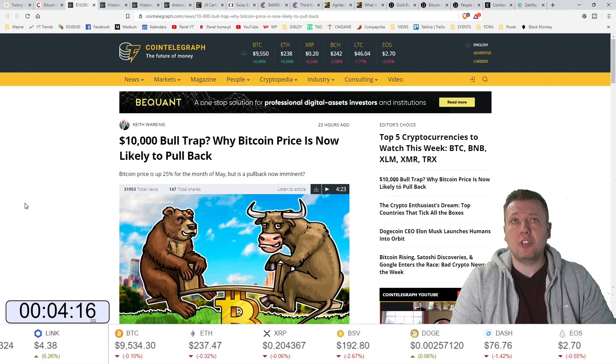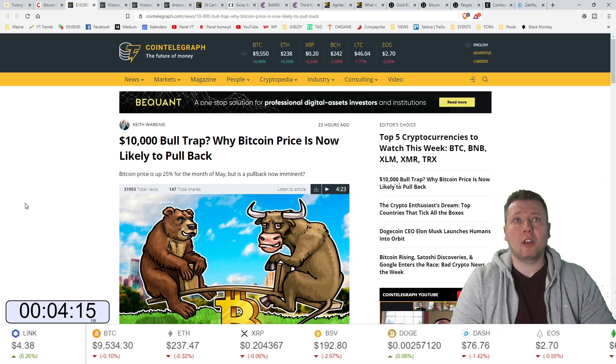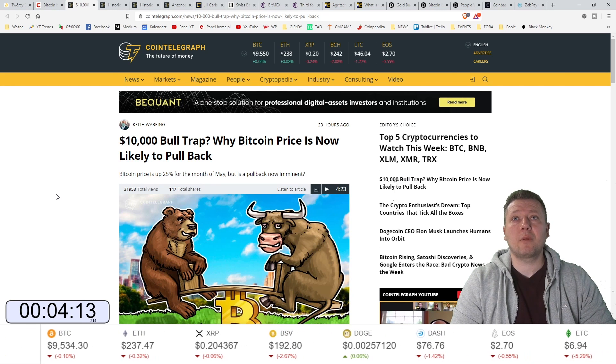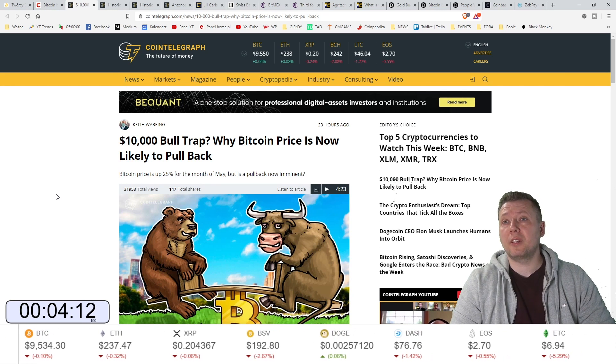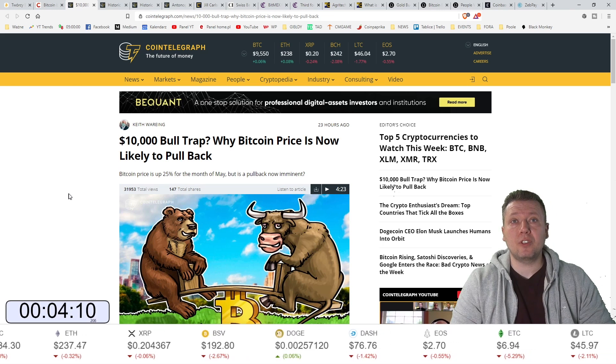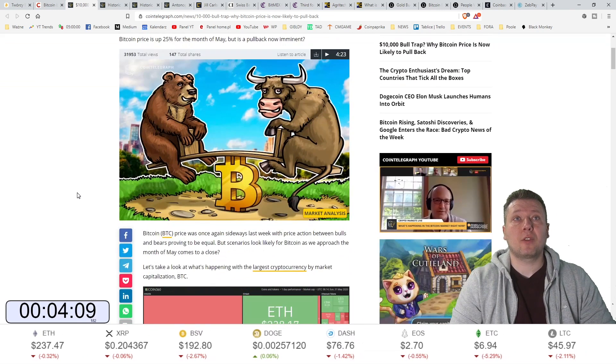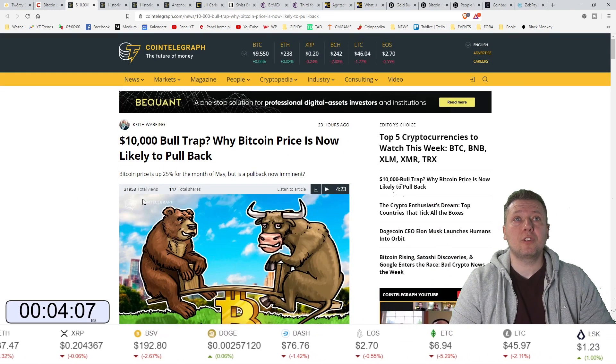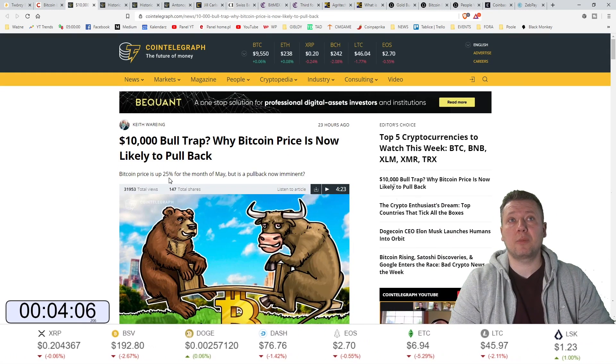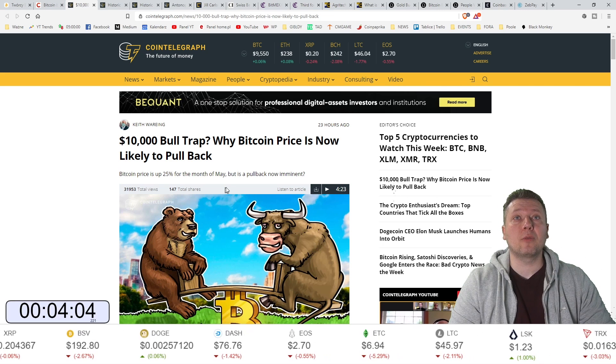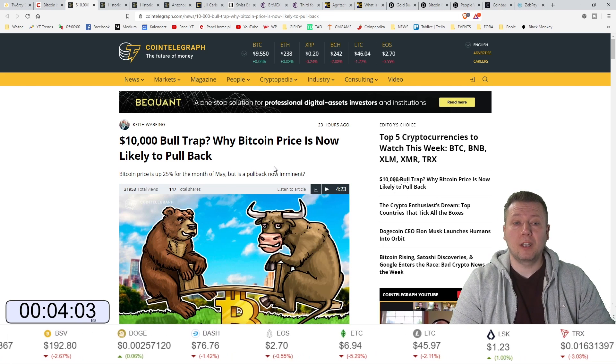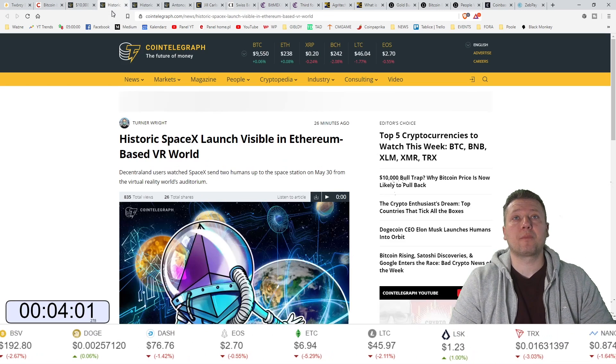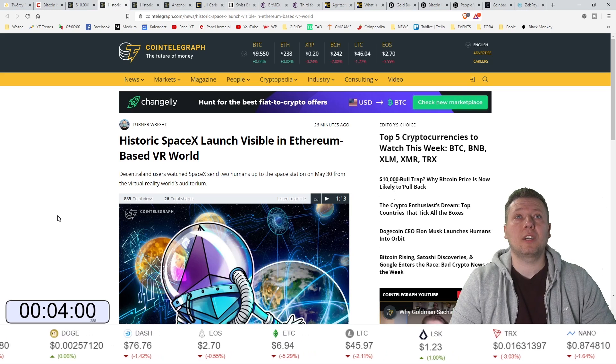Pułapka na byki przy 10 tys. dolarów. Dlaczego cena bitcoina najprawdopodobniej teraz spadnie? To jest oczywiście informacja. Artykuł tutaj dowodzi. Zobaczcie cena bitcoina wzrosła 25% w maju. Czy korekta jest nieunikniona?